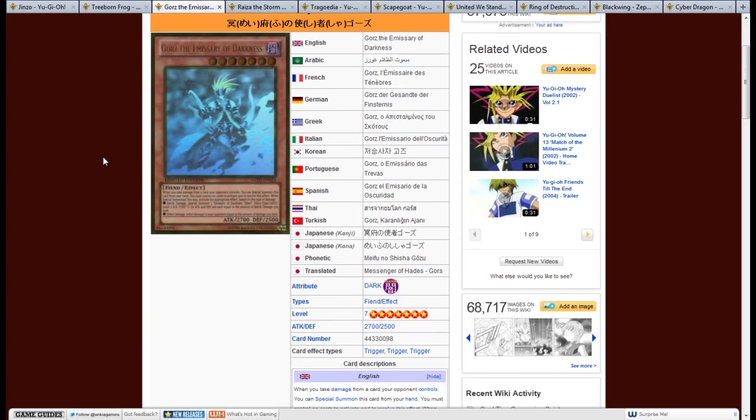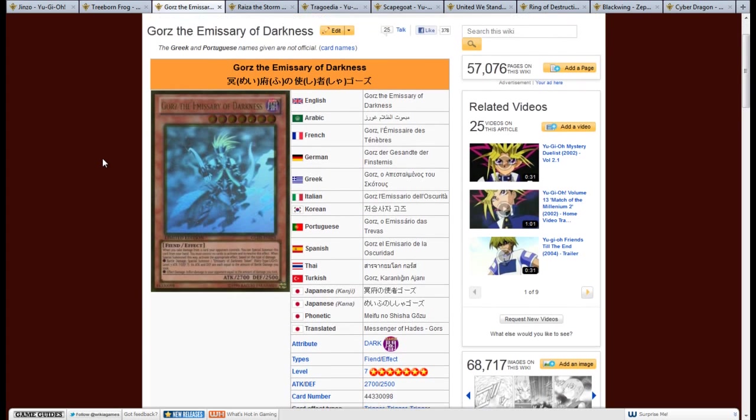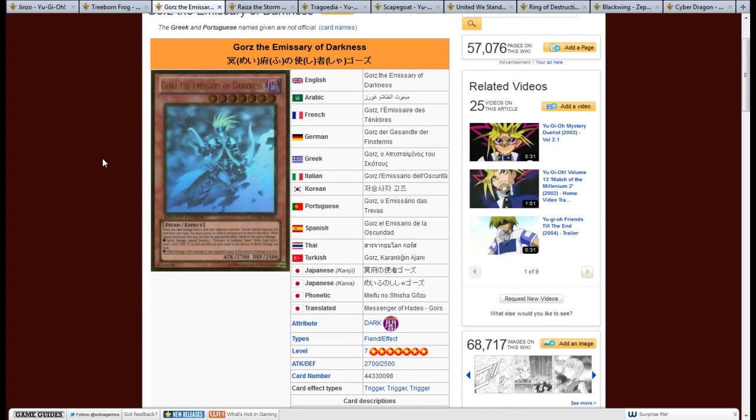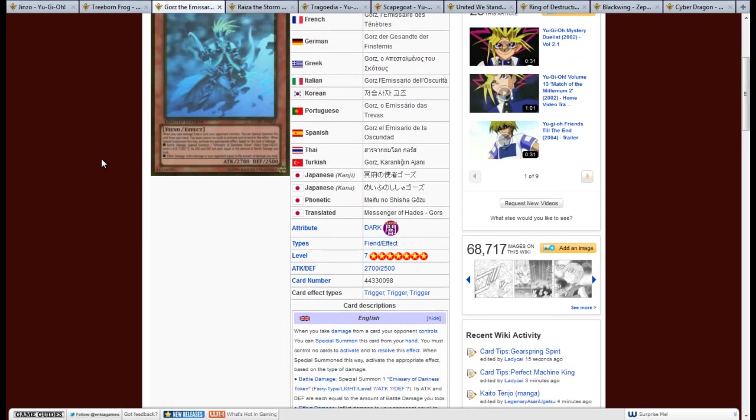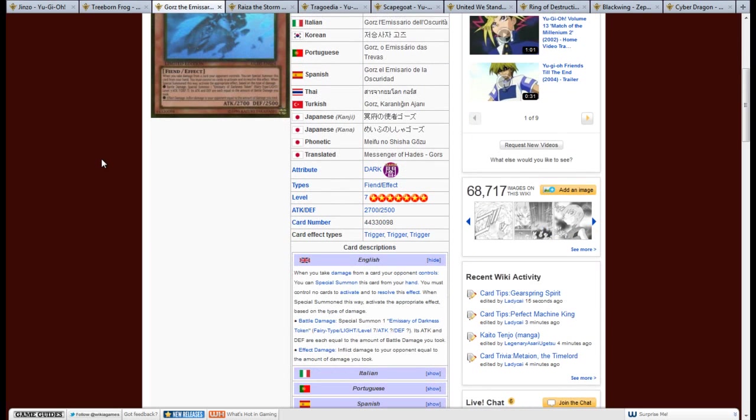So, next we have Gorz Emissary of Darkness. It is a Dark Fiend, level 7, 2700 attack, 2500 defense. Its effect is, when you take damage from a card your opponent controls, you can Special Summon this card from your hand. You must control no cards to activate and to resolve its effect. When Special Summoned this way, activate the appropriate effect based on the type of damage.